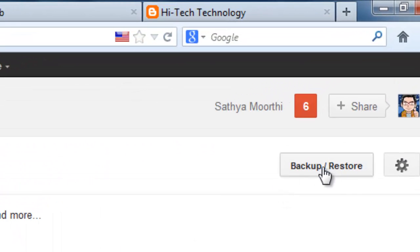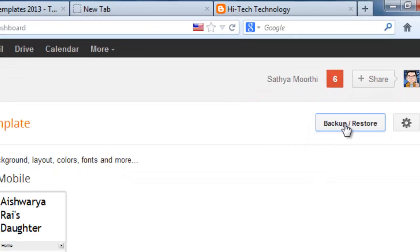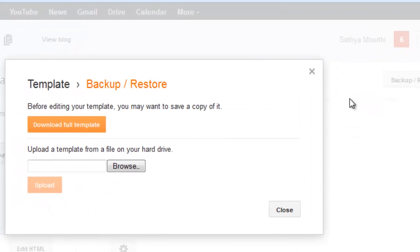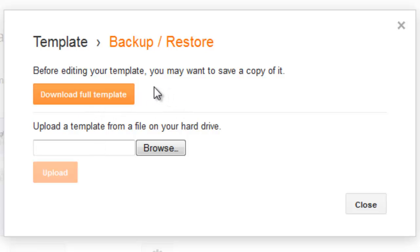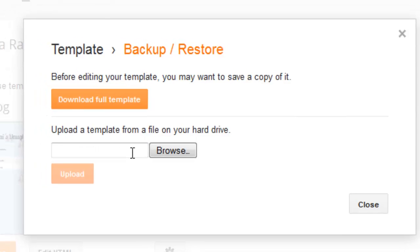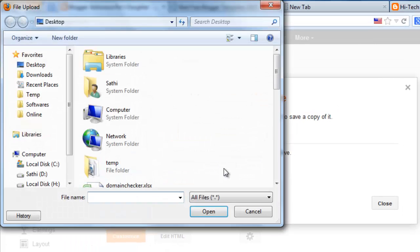Then click backup and restore. That option is available at the top of the right side corner. Download your current template first. Then you need to upload a new template. Just click the browse button.